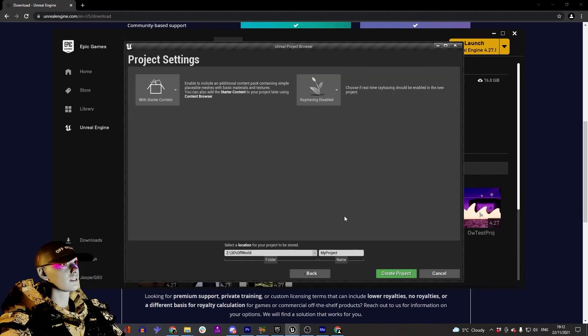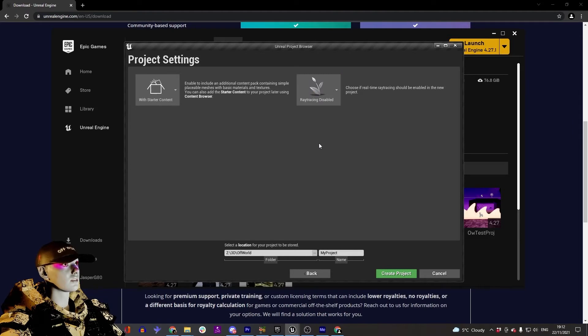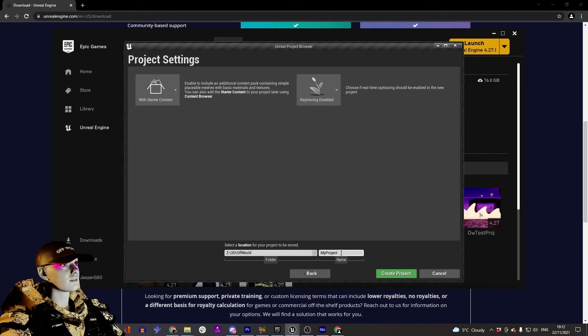for a blank project. I'm going to leave ray tracing disabled - it's something you'll lose precious frames per second on. You want to go with starter content; that's just nice textures and stuff you can use from the start.